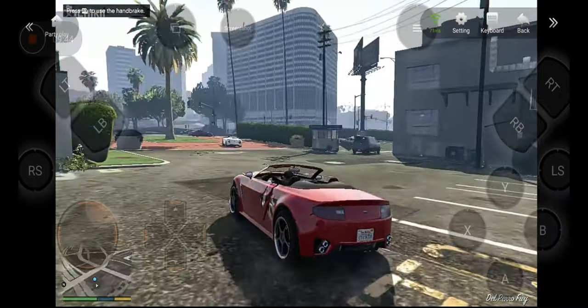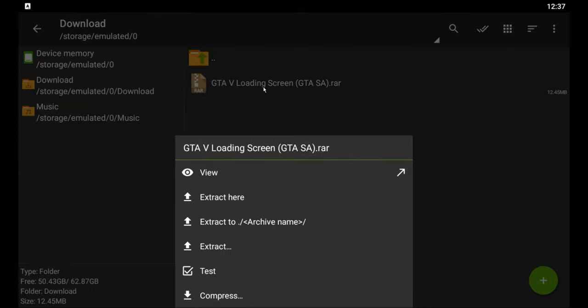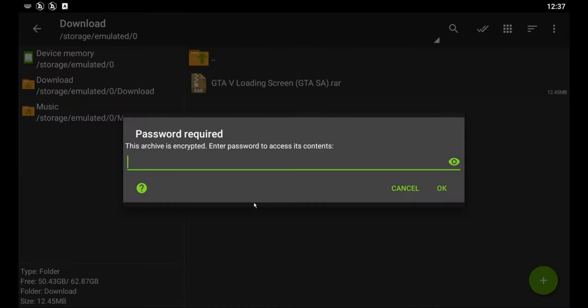Let's go to the installation. After you get the file from the description, download it and open your ZArchiver. Find the file in your download folder, select it, then choose 'Extract Here'. After that you need to put in the password. Go to the link in the description to find the password — open that link and you will see it. I'm not going to show the password in this video.